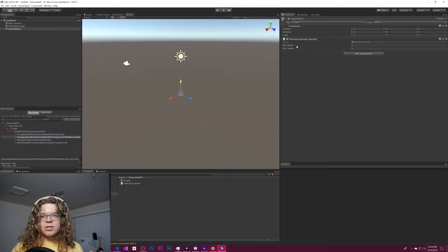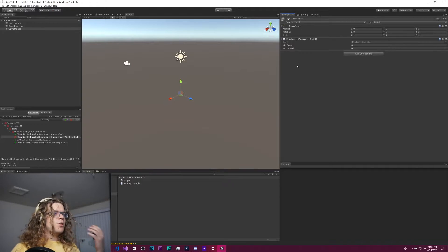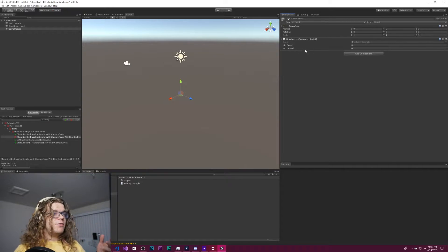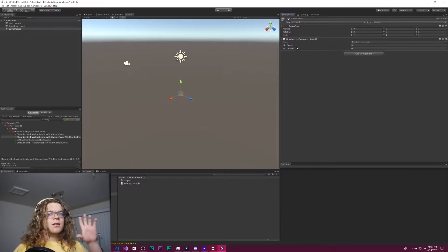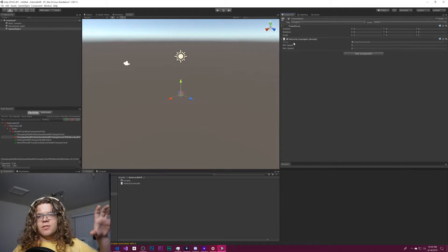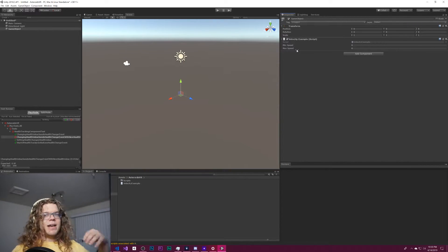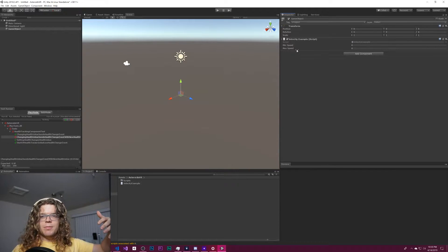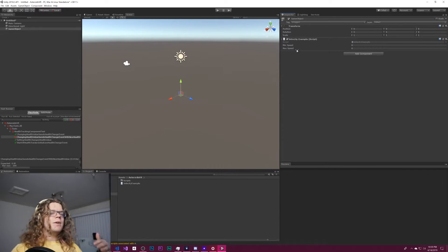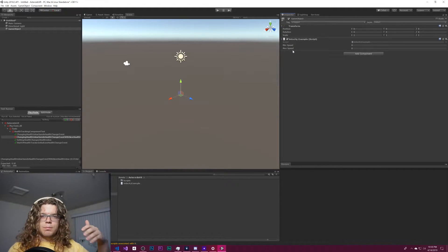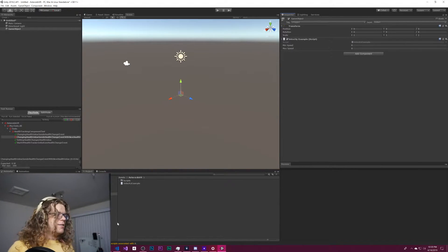And so we can actually do some clamping based off of this to solve this problem so that the max speed is always above the min and the min is always below the max.